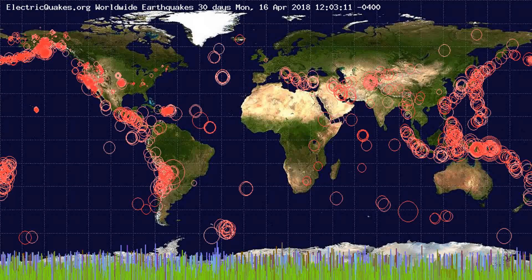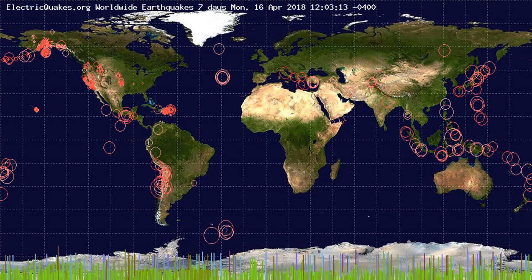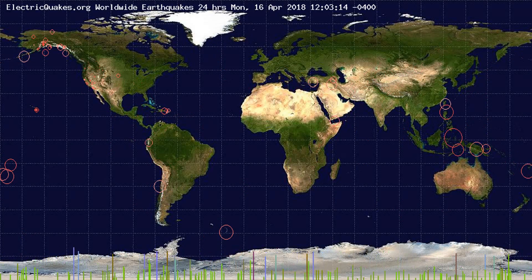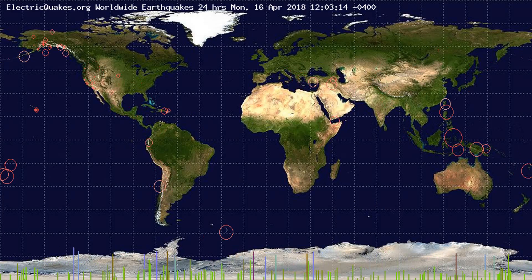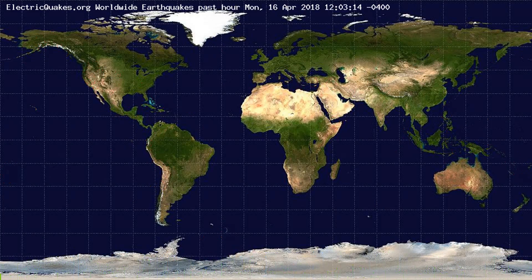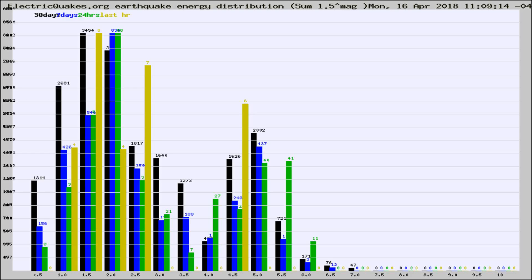You're looking at the earthquakes plotted in the world from the past 30 days, 7 days, 24 hours, and past hour.